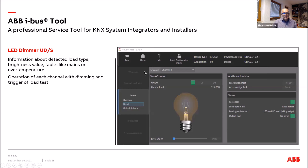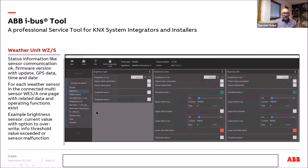LED dimmers are also supported. Depending on the number of channels, you have different pages to switch and dim the light, view status information, and see which kind of load is connected — capacitive or inductive, leading or falling edge — since the component has an auto-detect function. You can also trigger this load detection directly from the tool.